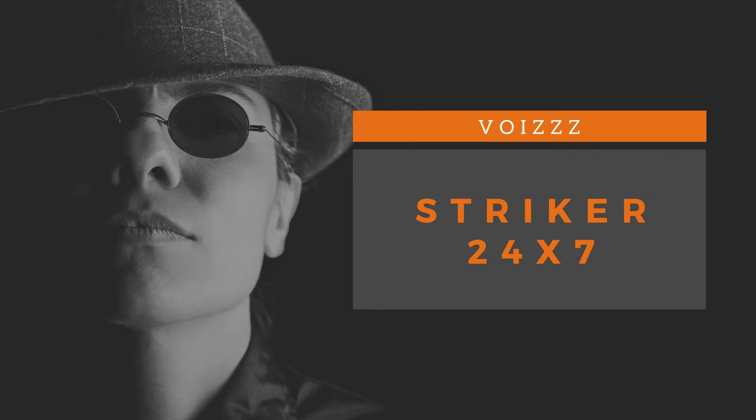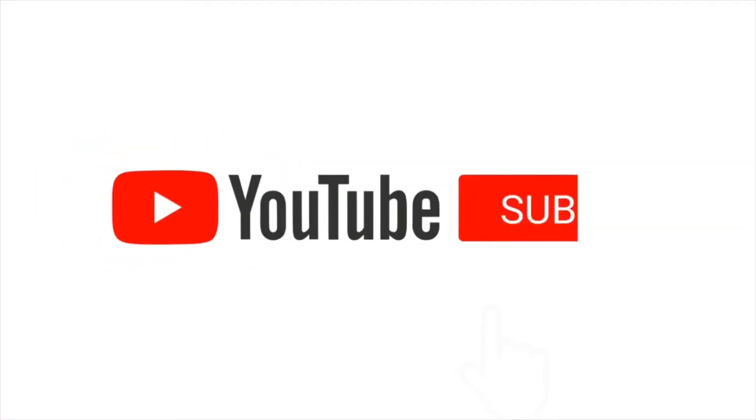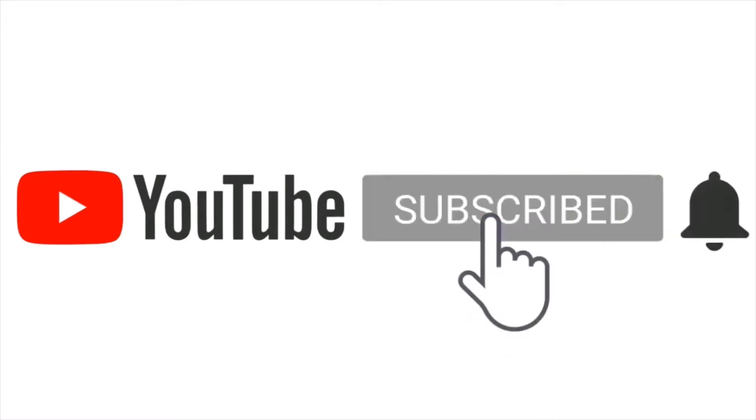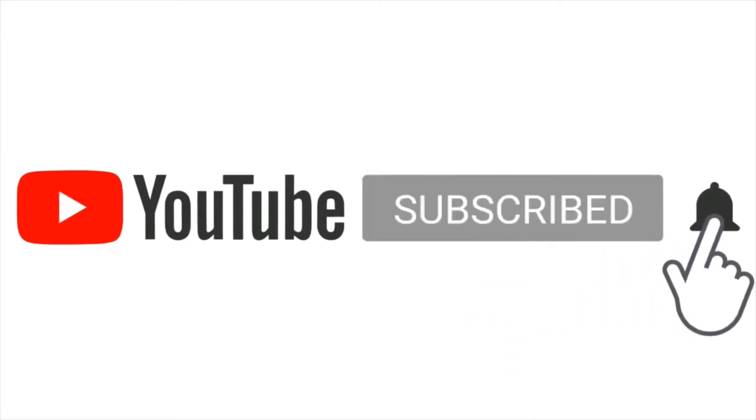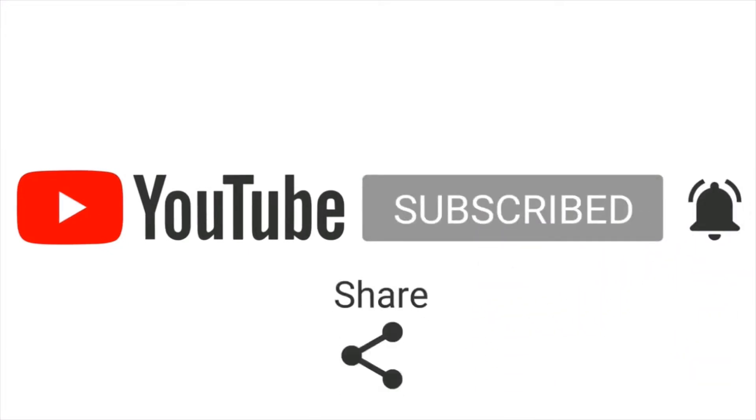Welcome to my channel Striker24x7. If you like my YouTube videos then subscribe, click the bell icon, like, comment, and share.